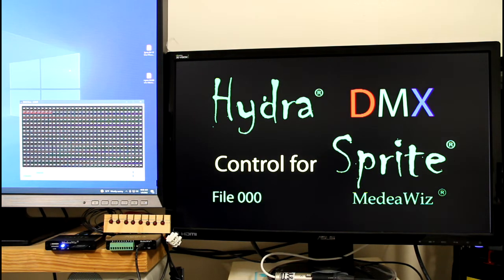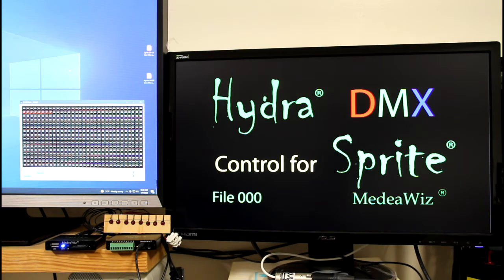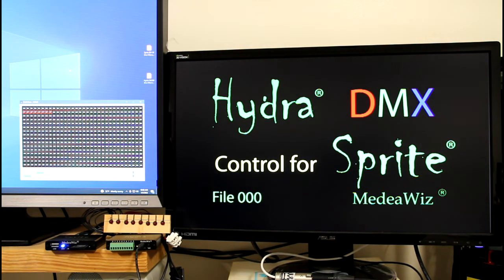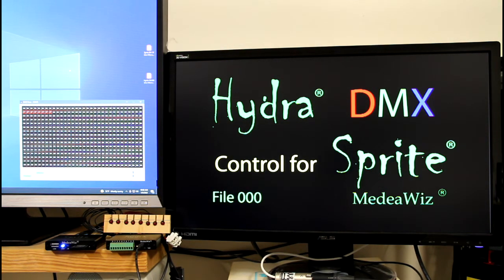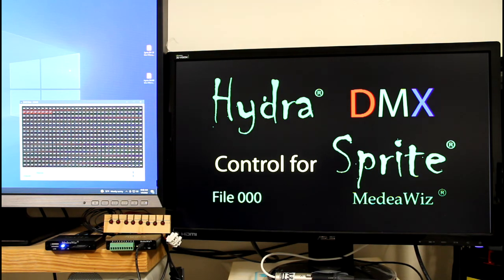You can set the Hydra to any of the DMX addresses all the way up to 512. There are various modes, one of which will only control the Sprite videos, and one which will also allow you to control the 8 outputs on the Hydra.